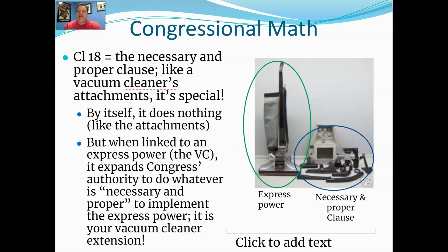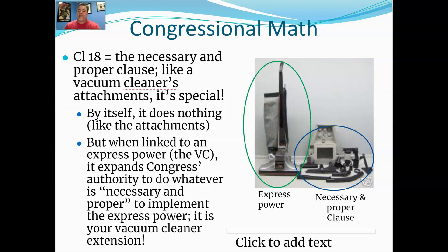By linking, for example, Article 1, Section 8, Clause 1 — the power to lay and collect taxes — with the Necessary and Proper Clause, Congress has the power to create the Internal Revenue Service, the executive branch agency that will collect taxes on behalf of Congress and the government. That means Congress doesn't have to go out and collect taxes itself; it has given that authority to the IRS by law, justified under Article 1, Section 8, Clause 1 and the Necessary and Proper Clause.